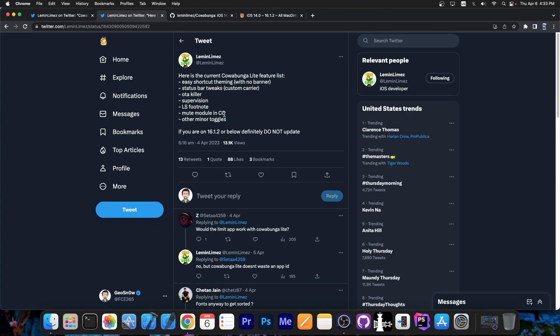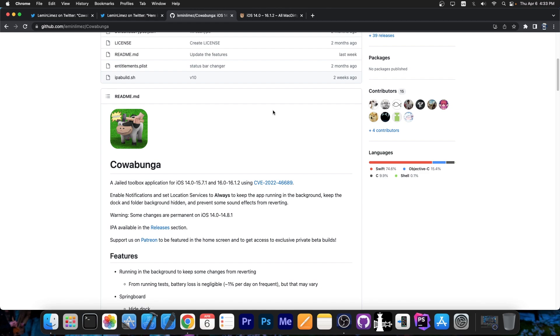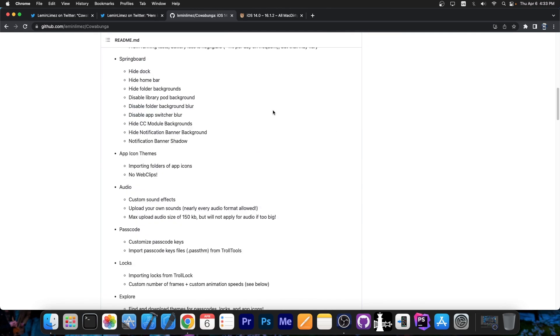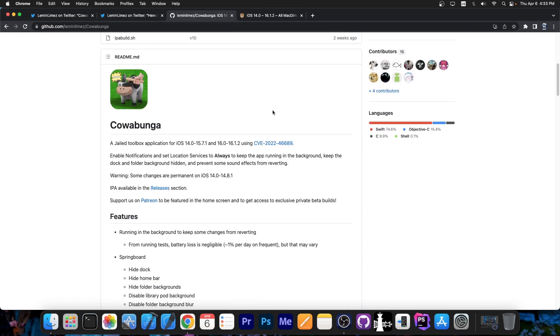If you're running 16.1.2, however, you should definitely not update because if you're running 16.1.2, you can have the full Cowabunga deal, which contains a lot more tweaks. But this one is based on the McDirtyCow exploit, which doesn't exist on newer versions.